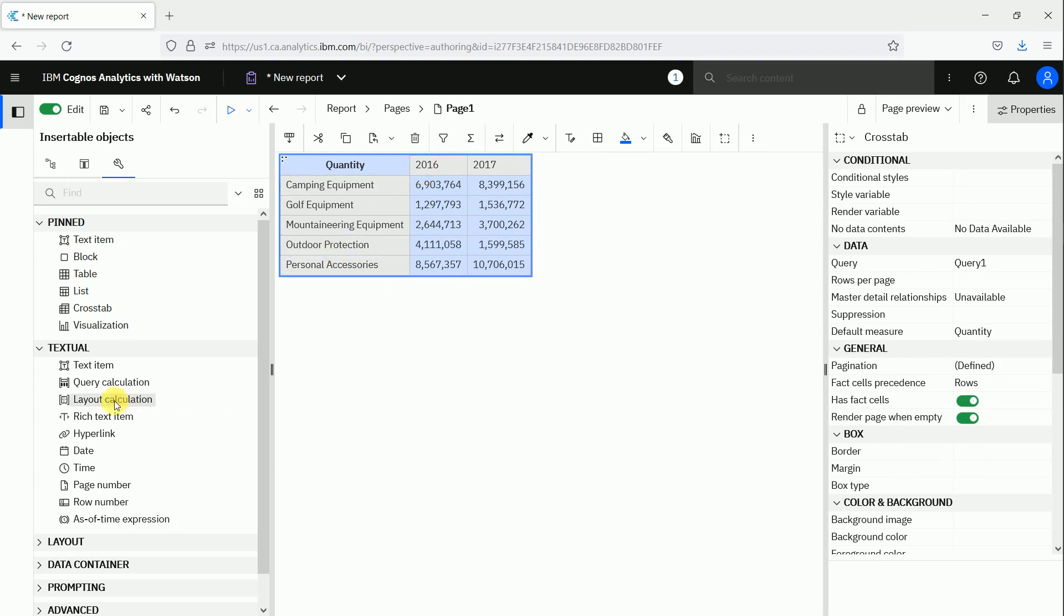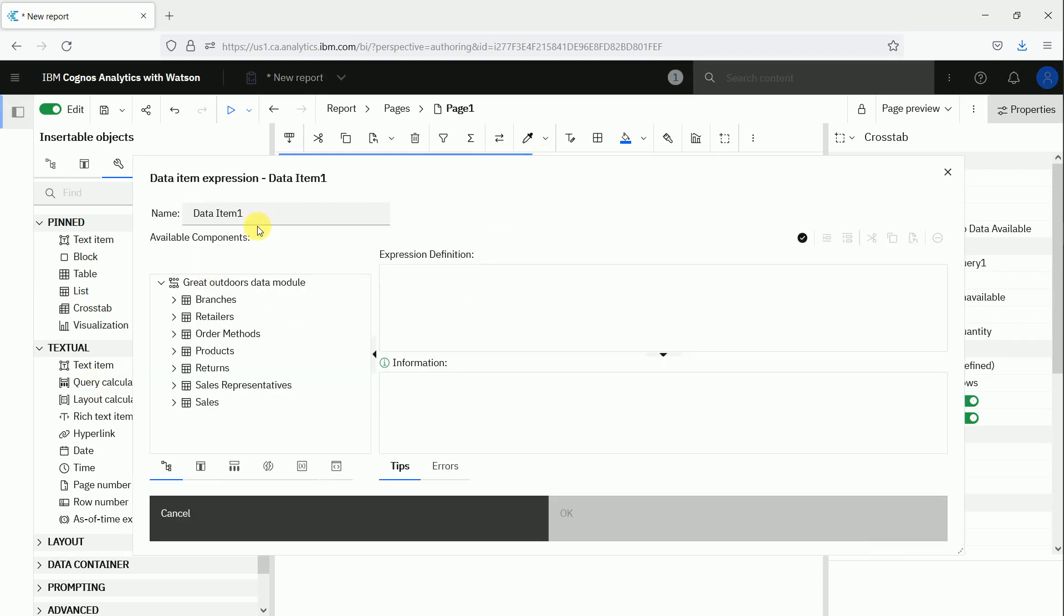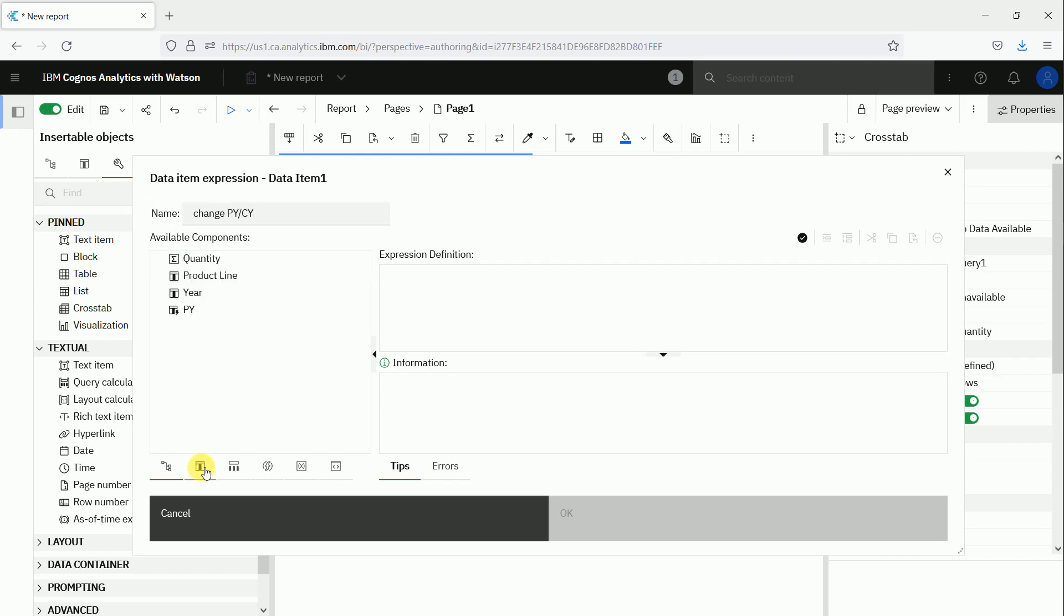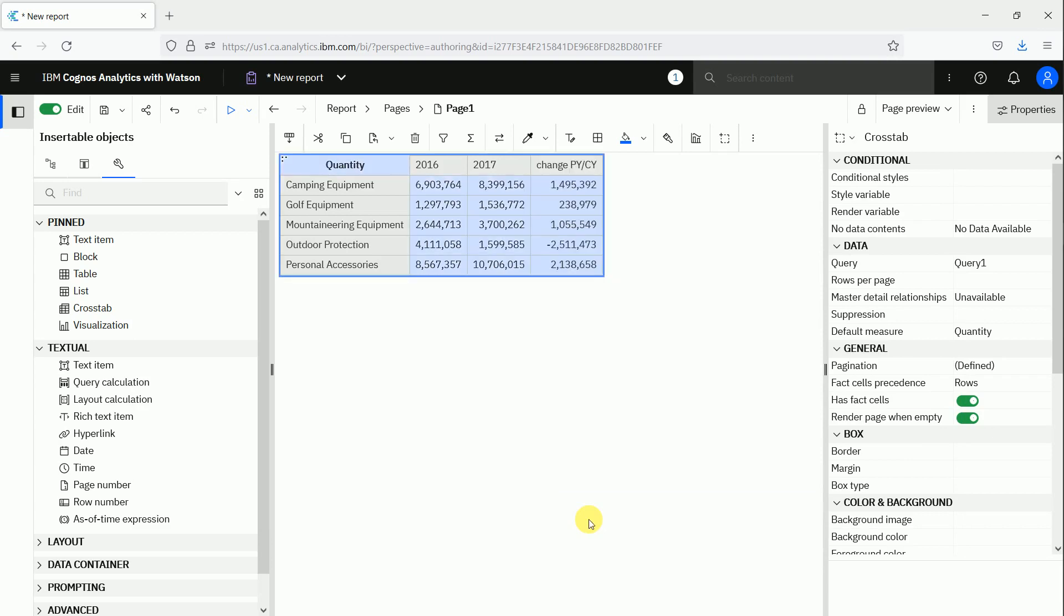course, it's possible to add another calculation. We want to see the change between prior year and current year, so then we drag and drop here minus prior year. And that's all again, so we see the difference between